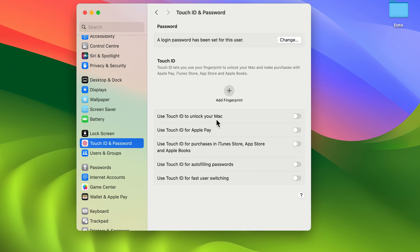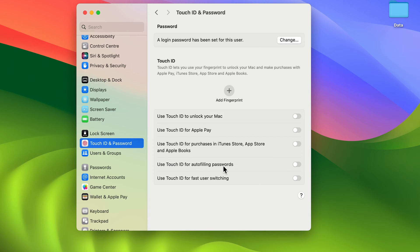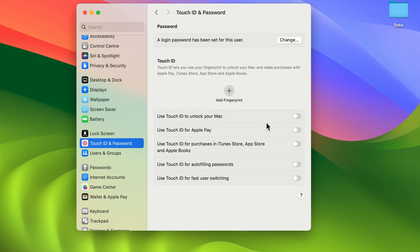There are multiple places where you can use Touch ID. You can use Touch ID for unlocking your Mac, for Apple Pay, to purchase in iTunes Store, App Store, or Apple Books. You can also use Touch ID for autofilling passwords and for fast user switching.